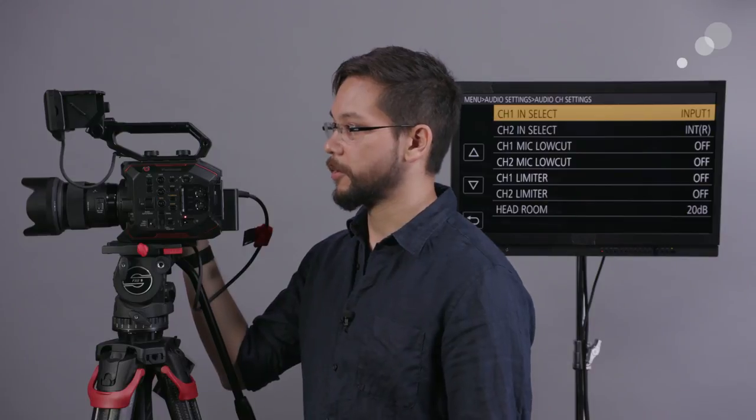Audio settings are pretty straightforward. Again, as the audio into the camera is a pretty known quantity, so Panasonic's not trying to reinvent the wheel here, they're just trying to give us all the basic tools that we would need, like the ability to do low-cut on each channel, as well as apply limiters if we're worried about peaking sound.